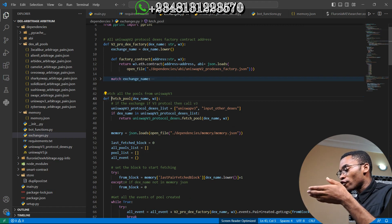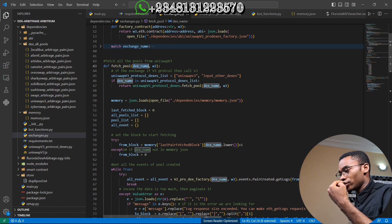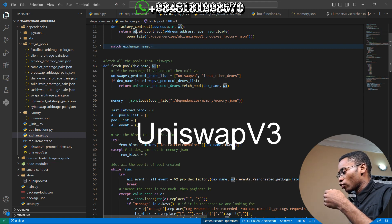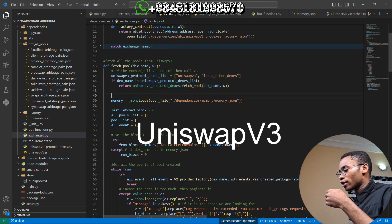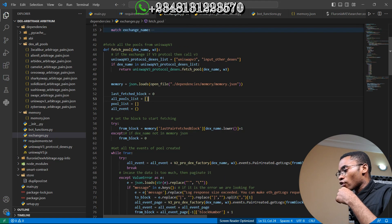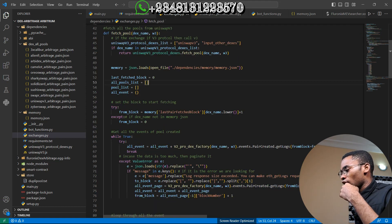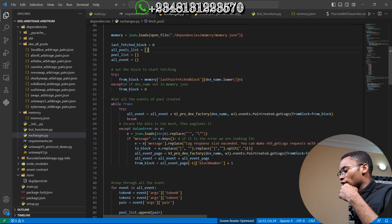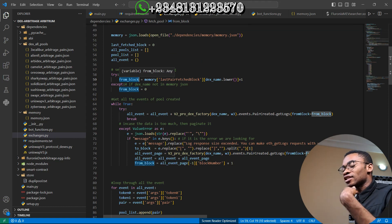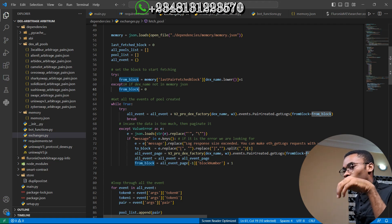Let me go to the fetch_pool function to show you one of the ways I advanced this bot for fetching pools. fetch_pool takes in the exchange name and a web3 provider. If the exchange is a Uniswap v2 protocol exchange, we call that specific function and return the Uniswap v2 result. Otherwise, we open the dependency to get the block number where we last fetched pairs, and create variables to store that data.